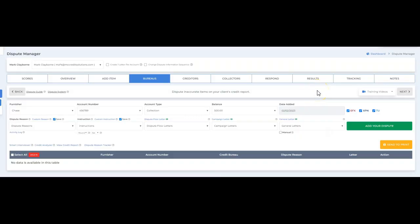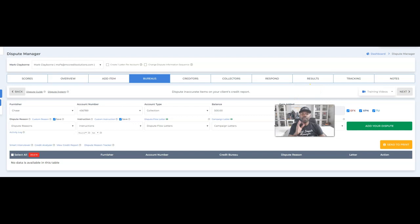Say you send out the round one letter and the credit bureaus come back and say they verified all of the information you disputed on your credit report — we call that no change. The next step is to move to round two, because the credit bureaus did not delete any of the inaccurate information on your credit report.